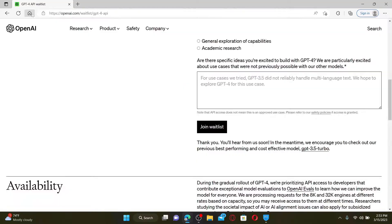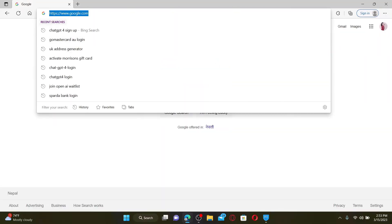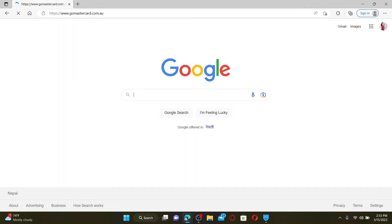Open up a web browser to get started. In the URL box, type in gomastercard.com.au and press Enter on your keyboard. Go Mastercard is a type of credit card offered by Latitude Financial Service in Australia. It is a low-rate credit card that offers a range of features and benefits, including interest-free periods on purchases and 24/7 customer service.